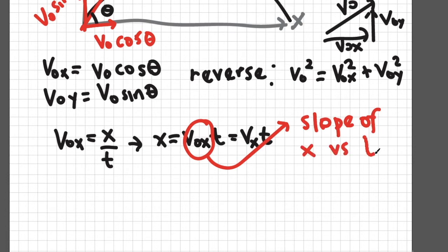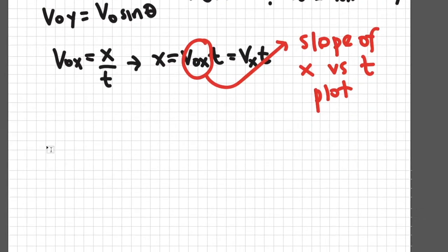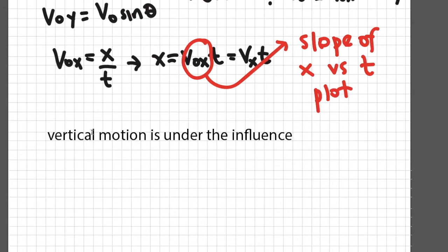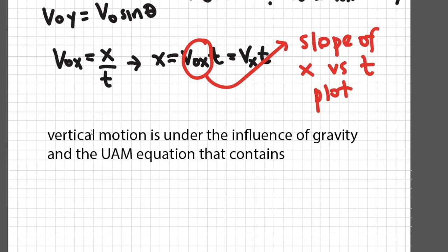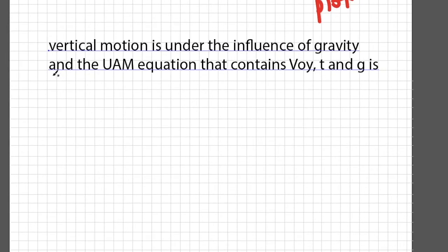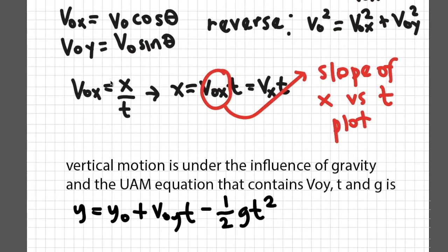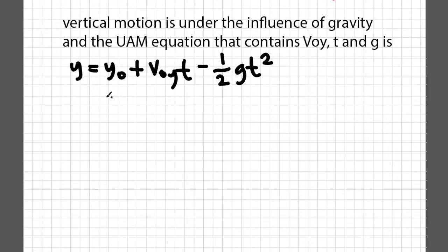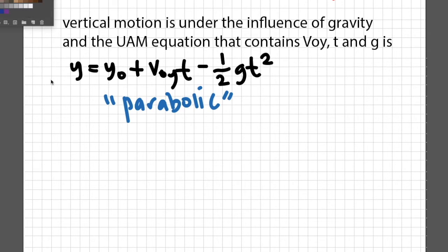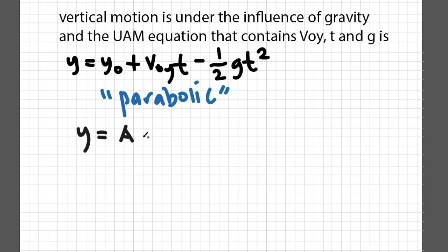When it comes to vertical component of the projectile, vertical motion is under the influence of gravity. The UAM equation that best describes vertical motion with the given variables v0y, time, and acceleration due to gravity is y equals y0 plus v0y times time minus one-half gt squared. Our equation for horizontal velocity component is obviously linear. While the equation for vertical velocity component is parabolic due to the y versus t squared relationship. In mathematics, the general form of a parabolic equation in x and y axis is y equals ax squared plus bx plus c.